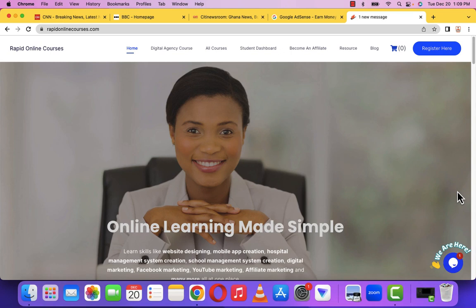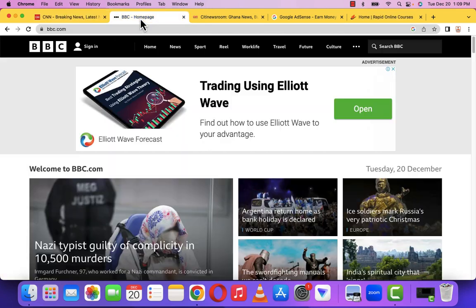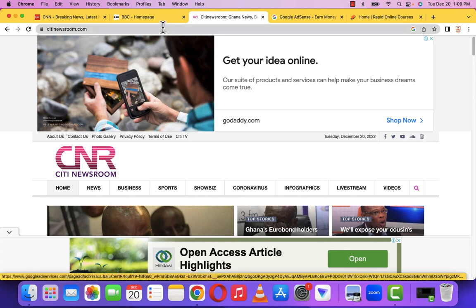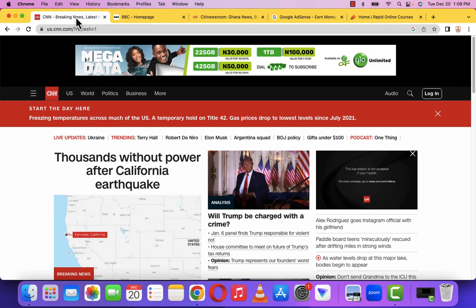This is Steve, and in this video I'm going to show you how to create websites like CNN.com, BBC.com, and also CityNewsroom.com. These websites are what we refer to as news agency websites.